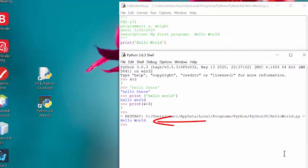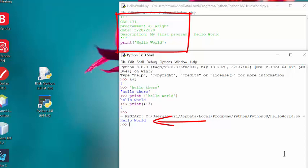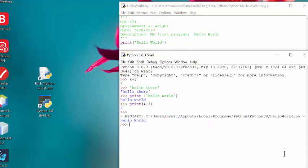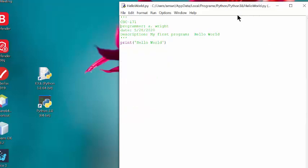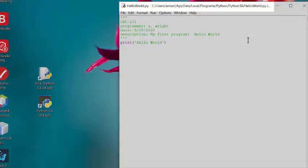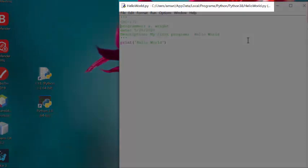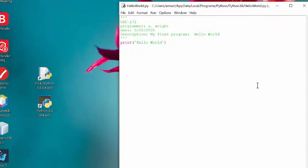So my hello world program was run here in the interactive shell producing the output hello world. The program is actually run by the interpreter. And the shell inside the integrated development environment sits on top of that interpreter and automatically invokes it when we run the program. Notice now, in our editor window, we have a name for this program. It shows us the full path name to our hello world.py program.